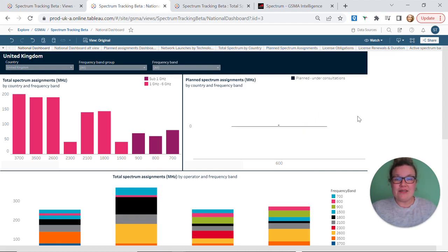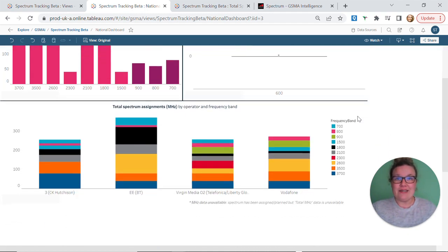The bottom graph takes country level data, splits it between the operators and then color codes the different frequency bands.